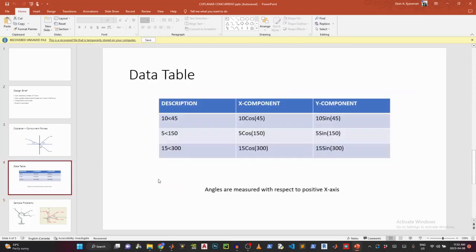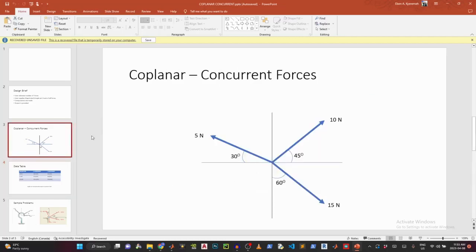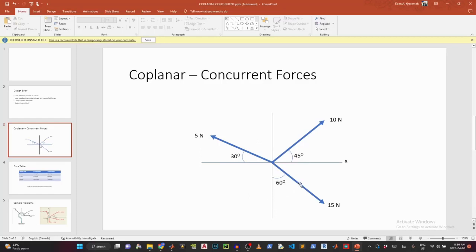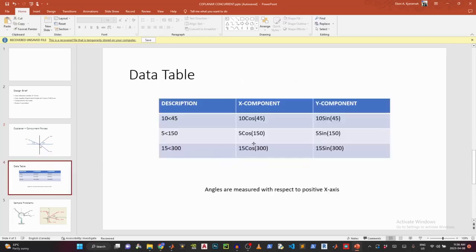Now, for our code to be easier for us to write, we are going to consider this data table. So basically all we are doing is that we are measuring the angles from the positive x axis. So from the x axis to the 10 Newton force, we are 45 degrees. But from the x axis to the 5 Newton force, we have 180 degrees minus 30 and that gives me 150. And I do the same for that. I have 300 degrees. And that is what you are seeing in this datasheet. So let's head over to MATLAB and implement that.